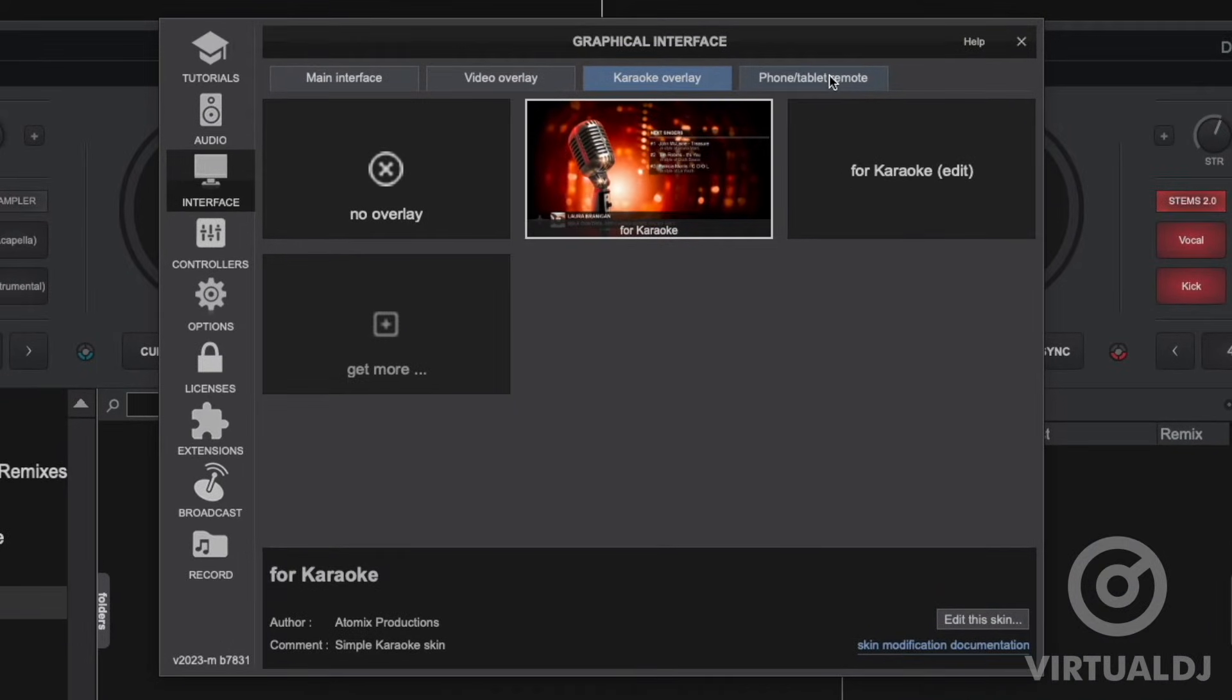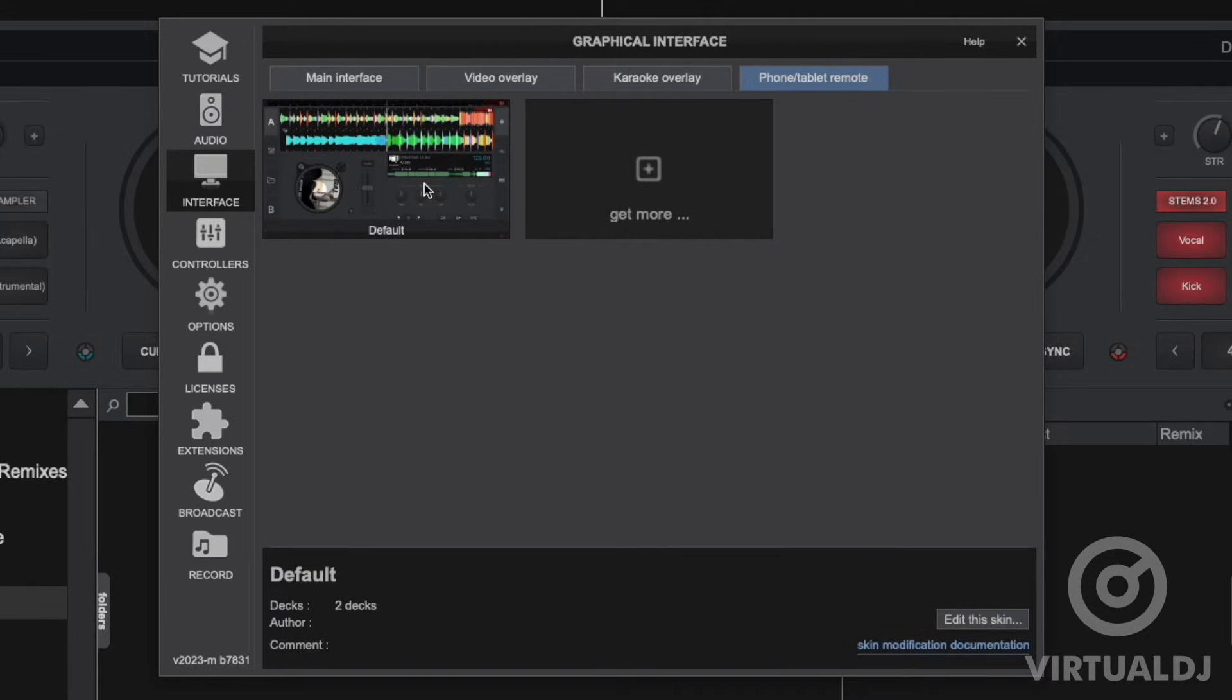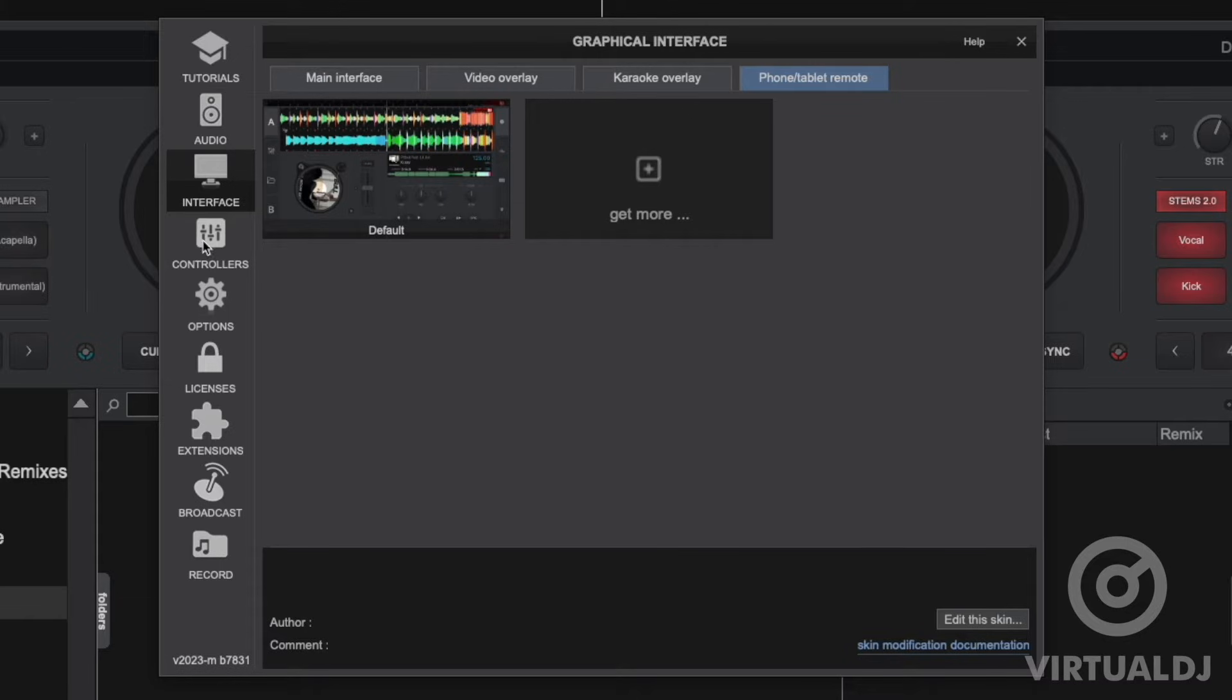And the last tab in the interface section allows you to change the skin to the remote app which you can download from Google Play or the Apple App Store onto your phone or tablet. The default skin is currently selected but once again you have the option to install additional skins from the extensions tab.